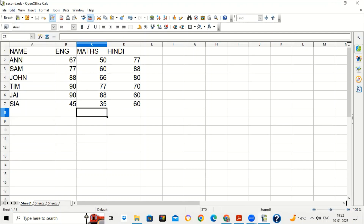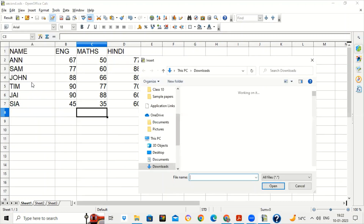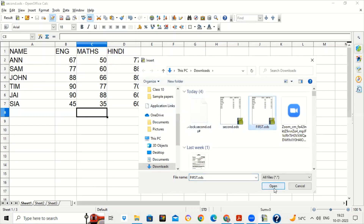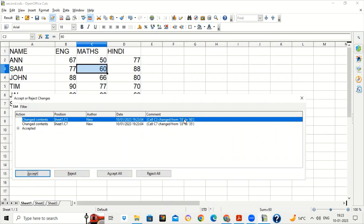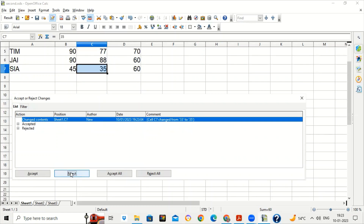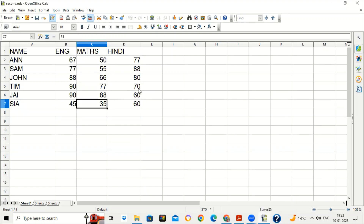This is the second file — the edited file. To compare, you have to compare the edited file with the original file: Edit > Compare Document, select the original file (the first file), click OK. Three changes were shown: C2 changed from 45 to 50, C3 changed from 55 to 60, C7 changed from 33 to 35. You can accept or reject each change. Compare Document is used when you have forgotten to record the changes, but you can still review them.